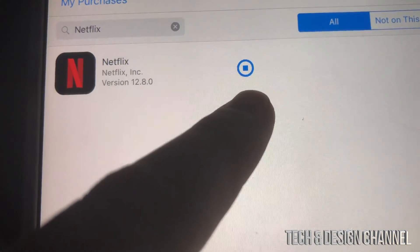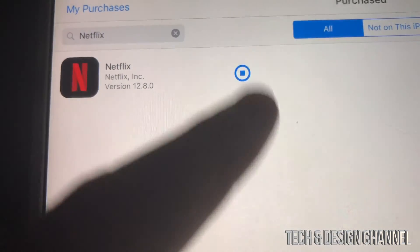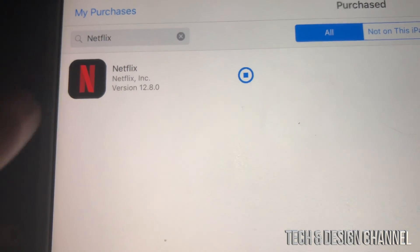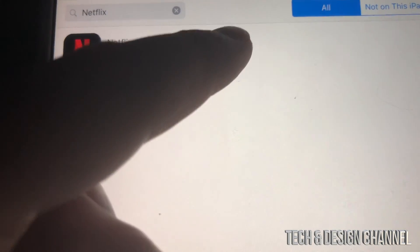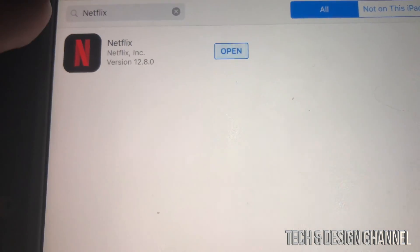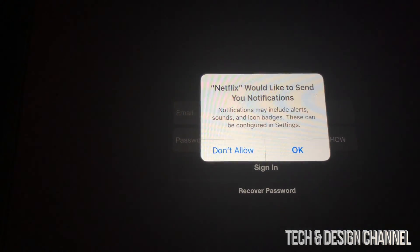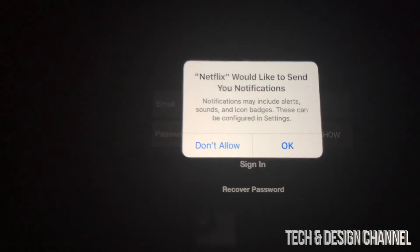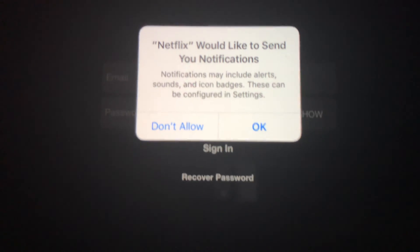Right now you can see it has fully downloaded — just wait until it says 'Open' and then tap to open Netflix. This will work with any social media or almost any major app out there.